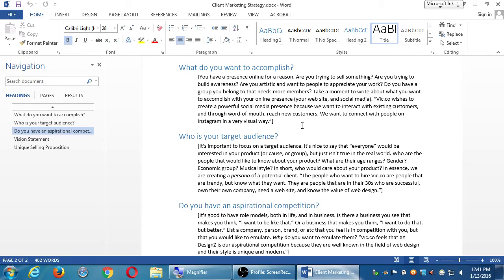For example: Vic.co wishes to create a powerful social media presence because we want to interact with existing customers and through word of mouth reach new customers. We want to connect with people on Instagram in a very visual way. In this particular example, I didn't exactly say 'get traffic to our website to sell something' — we said 'create a powerful social media presence.' So this fictional company wants to focus on social media more than a website as a driving force. Depending on your business, you may be able to accomplish what you're trying to do without a website. I'd say 95% of the time you're going to need a website, but some businesses manage really well without one because they're active on Facebook or Instagram.